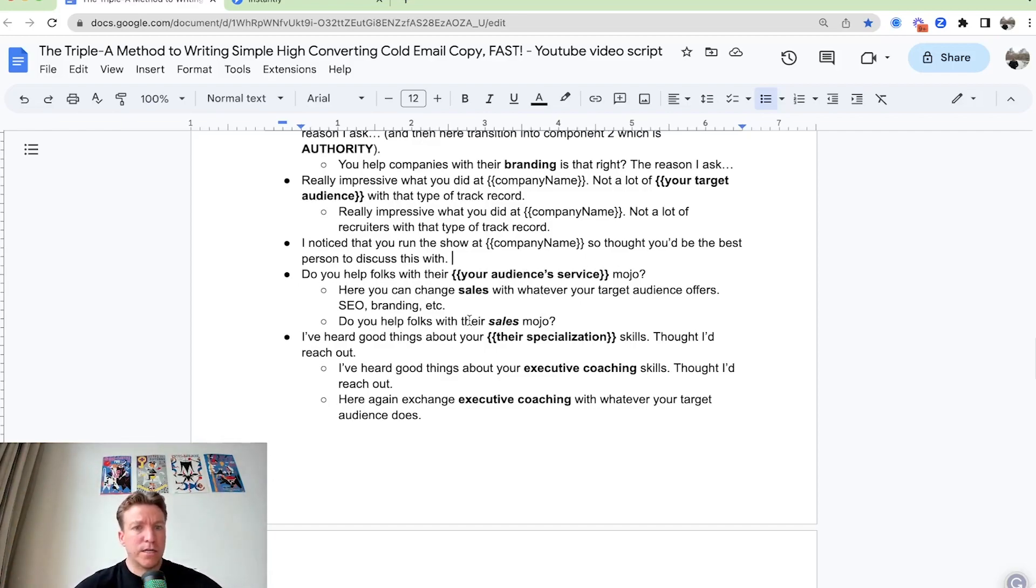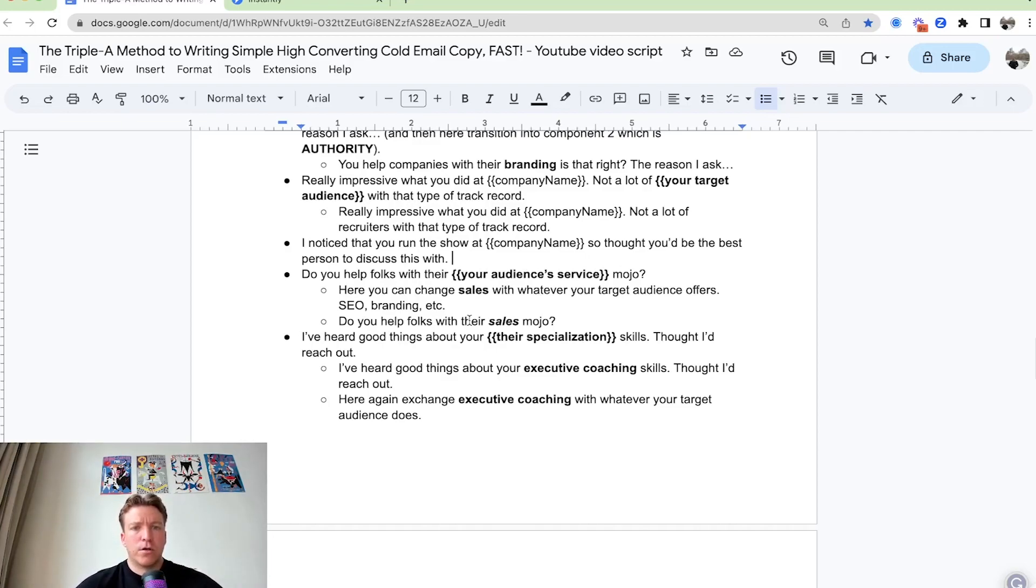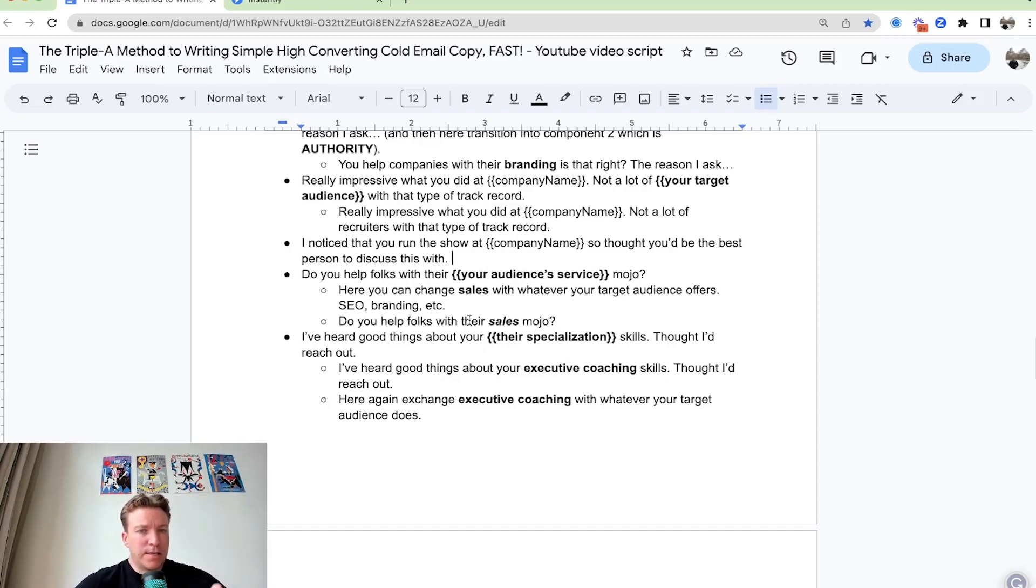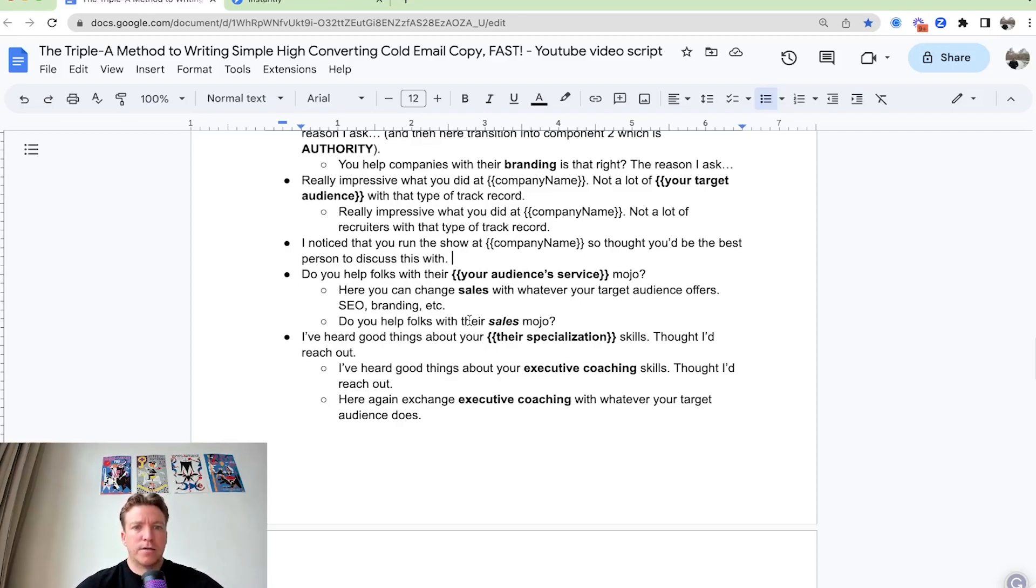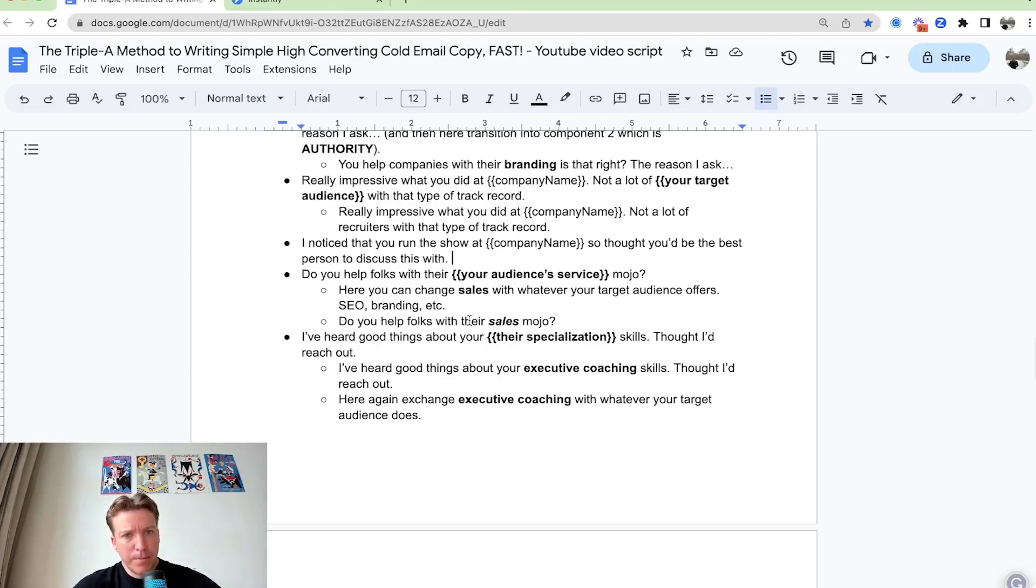So for example, you can say, hey, do you help folks with their sales mojo, or do you help folks with their branding mojo, or with their content marketing mojo. Something like that. It's a little bit more casual, doesn't look like a promotional pitch cold email, just a straight up promotion, but keeping a little bit more casual.